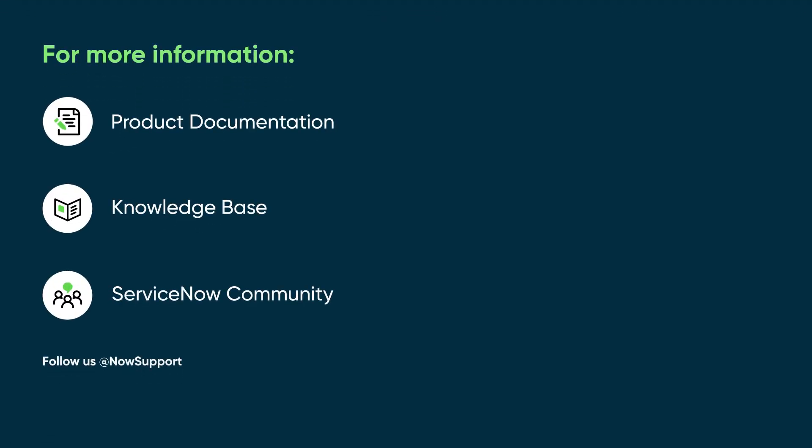For more information, see our product documentation or knowledge base, or ask a question in the ServiceNow Community.